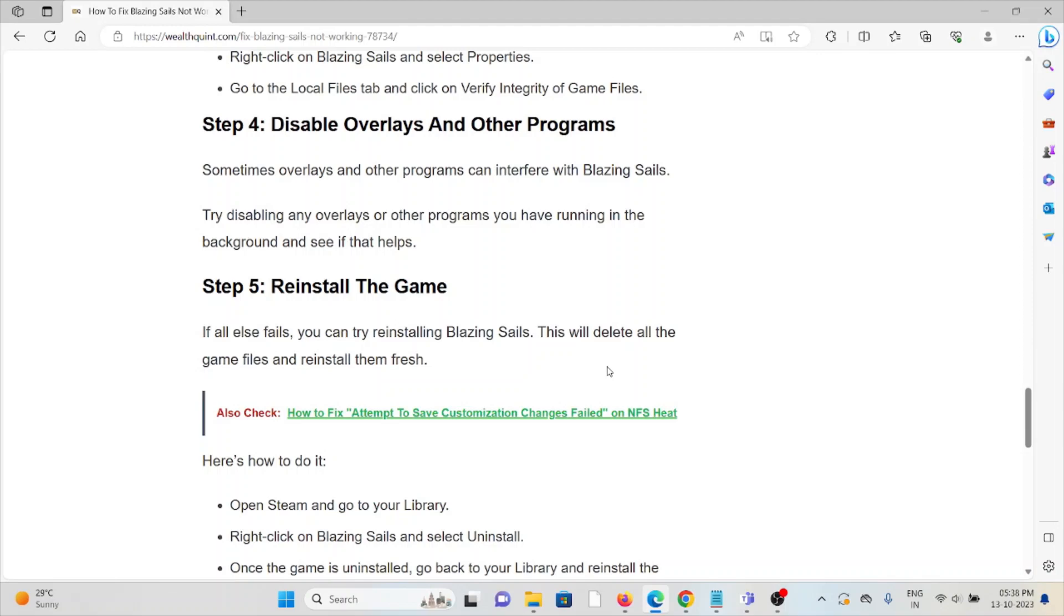Step number four is disable overlays and other programs. Sometimes overlays and other programs can interfere with Blazing Sails. Try disabling any overlays or any other programs you have running in the background and see if that helps.